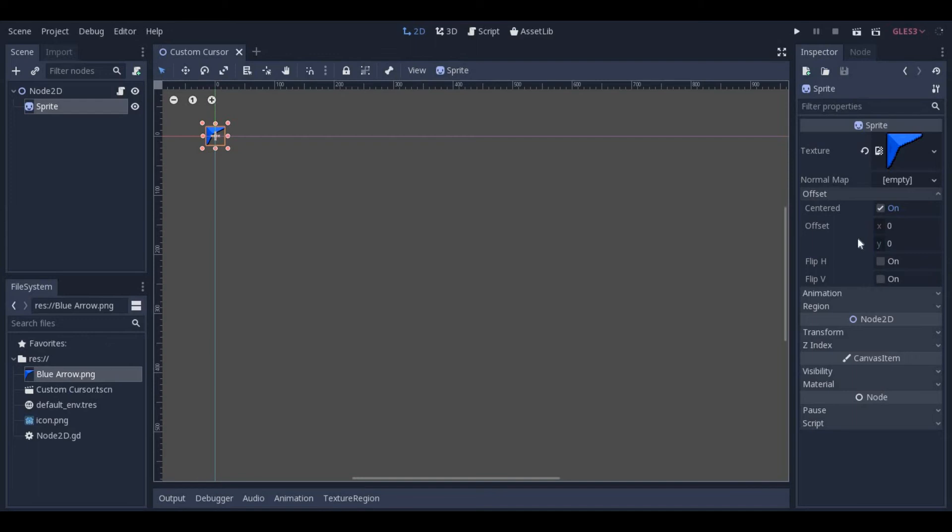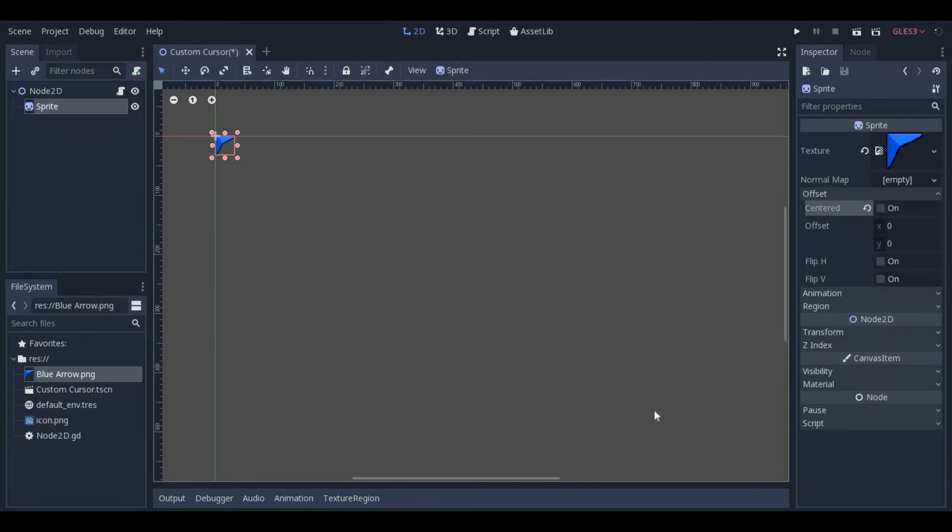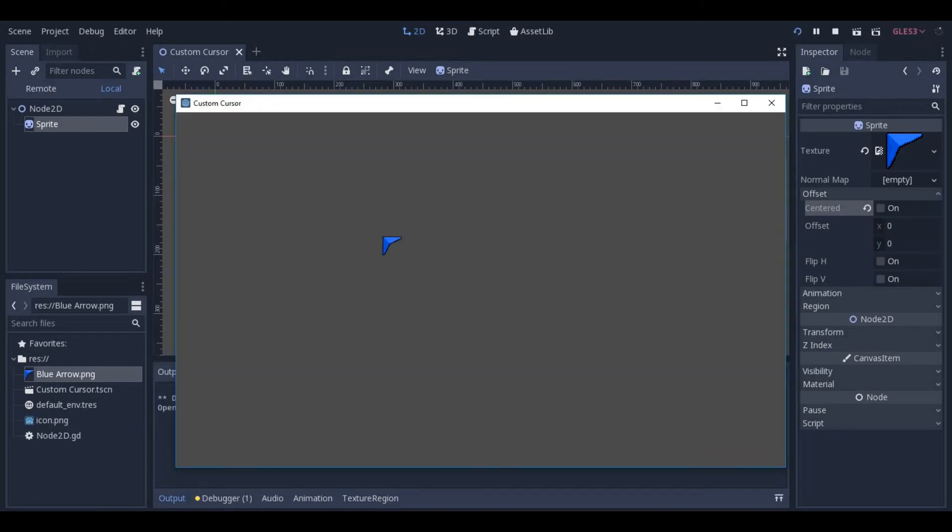Be sure to set the correct offset, depending on if your custom cursor is set in the top left hand corner, or if it's centered like crosshairs. Once you have that finished, you're all done.